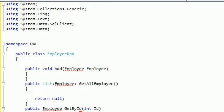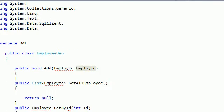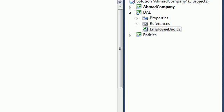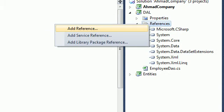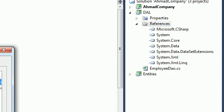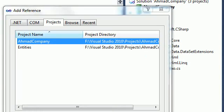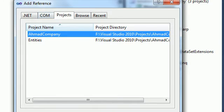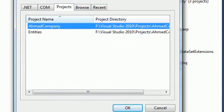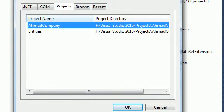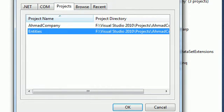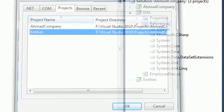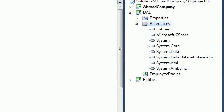We have an error message here because we didn't add reference to the employee. So in order to add a reference to the EmployeeDAO, you need to go to the DAL. Here, References. You can just go here, Add reference. And we got this nice window here. You can select the Entities. Because we have employee in our entities. Just select that and click OK. And make sure that you have the Entities class library under the References of DAL.